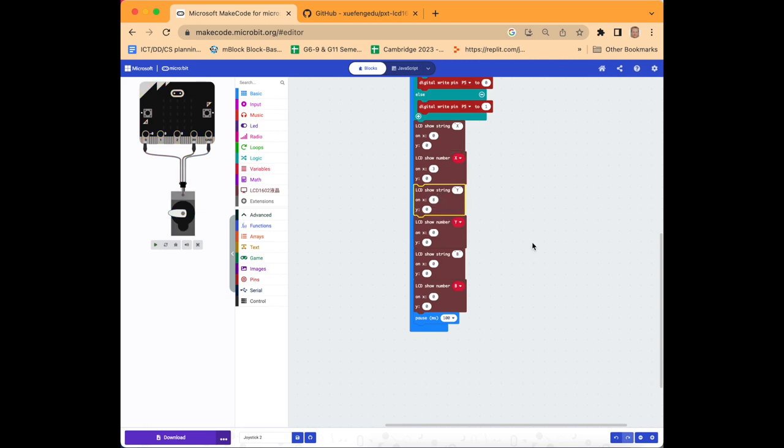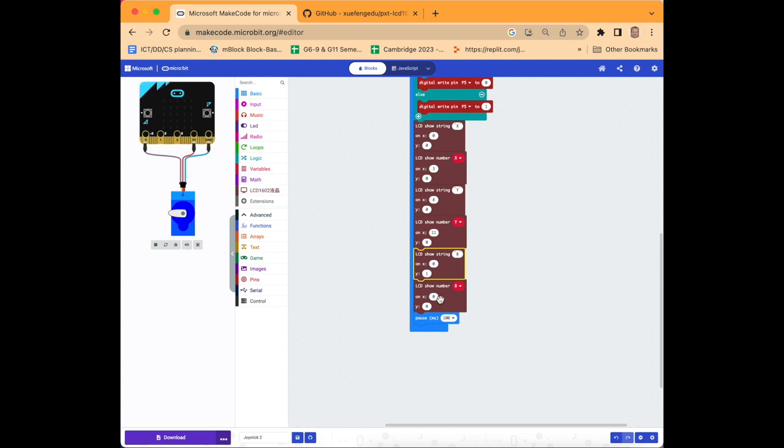Finally we'll change x here to 3, x down here we'll change to 8 in y, x down here we'll change to 11 and y down here we'll change to 1, x down here should be 3 and y down here should be 1.